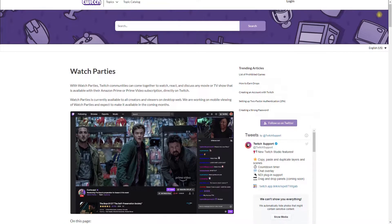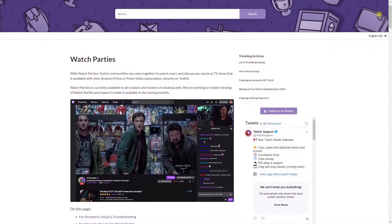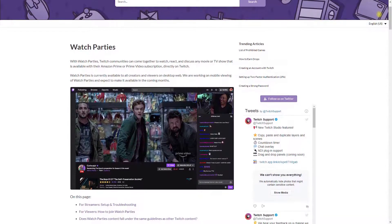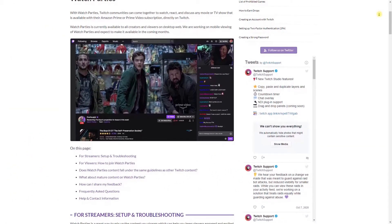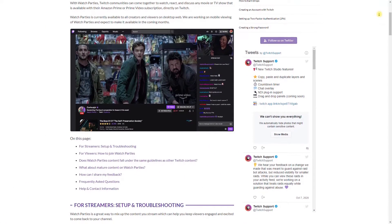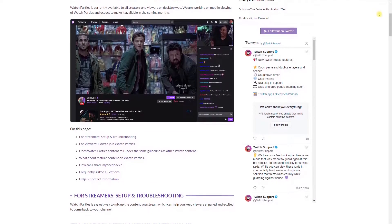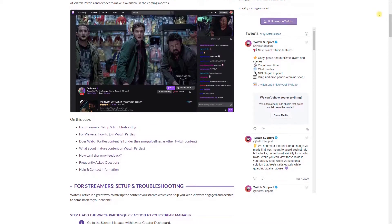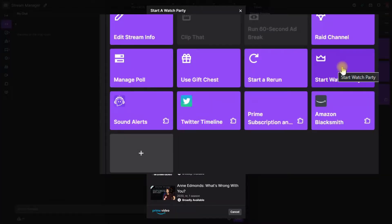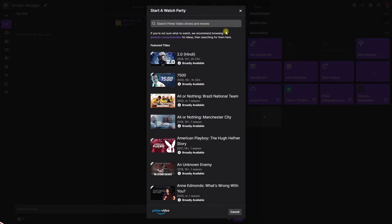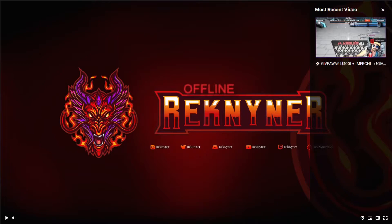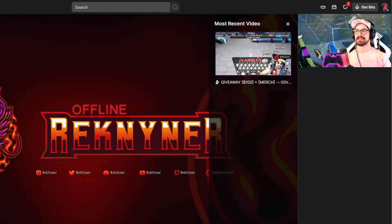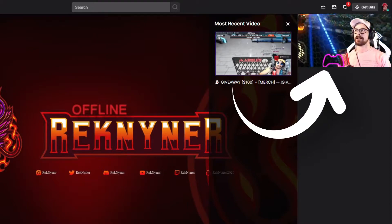To start a watch party, you have to start your broadcast first. Whether it's from Streamlabs, OBS, Twitch itself, or whatever program you use, just make sure you start your broadcast first. Then you can select 'start watch party' and Prime Video will automatically input the video source into the player on your channel. Your webcam will then display above the chat.